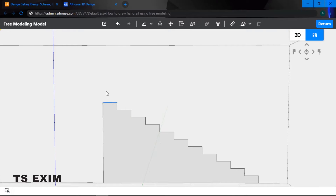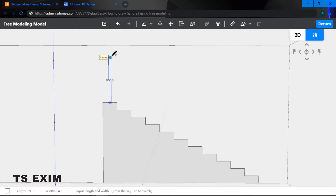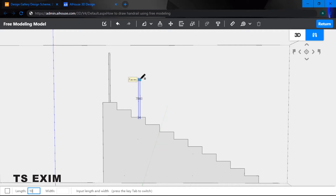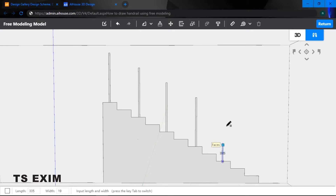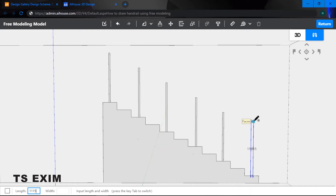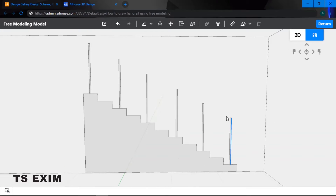The next thing is to draw the handrail bars. Use the rectangle function — click and drag, then type in the dimensions: 1000 for length and 30 for width. Repeat the steps until you get a total of six bars.